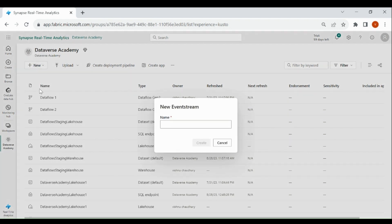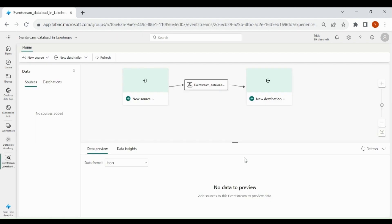Provide a name to your event stream, then click on create. Here you can see our event stream. Event stream generally contains three components: one is source, another one is event processor, and the third one is destination.